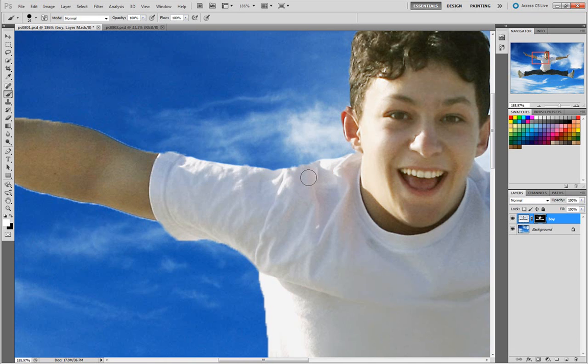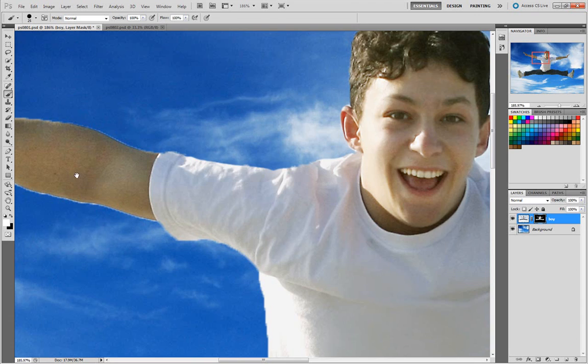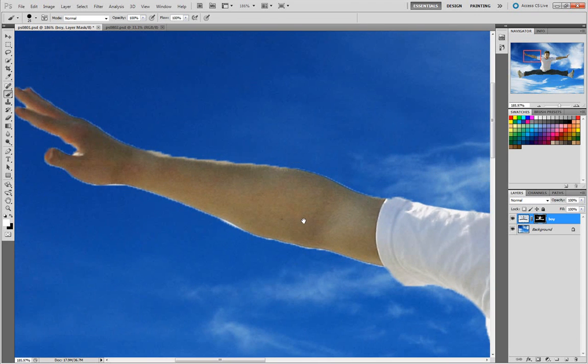Hopefully you've got the idea of how you can use masks to build your compositions.